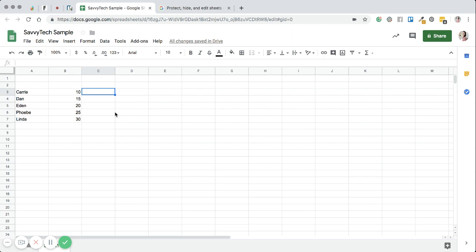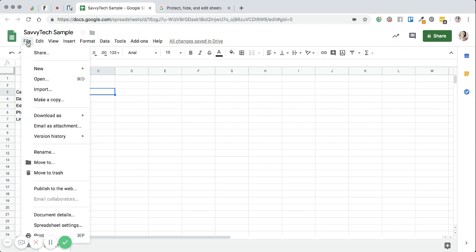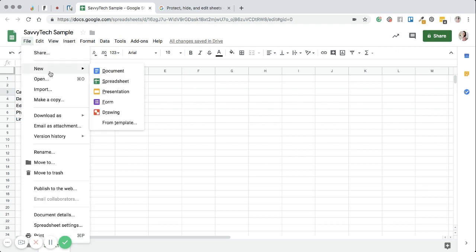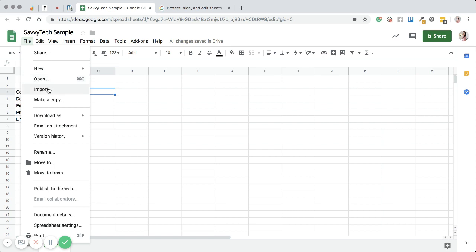So first, I want to talk about the basics of files. So up here in the file button, you can click that. And you notice you can do lots of different things with this. So first of all, you can make a copy of this.